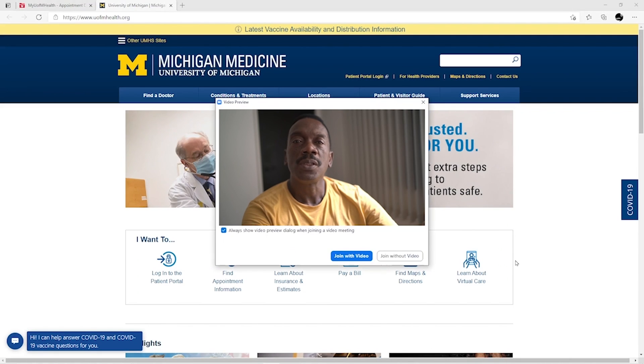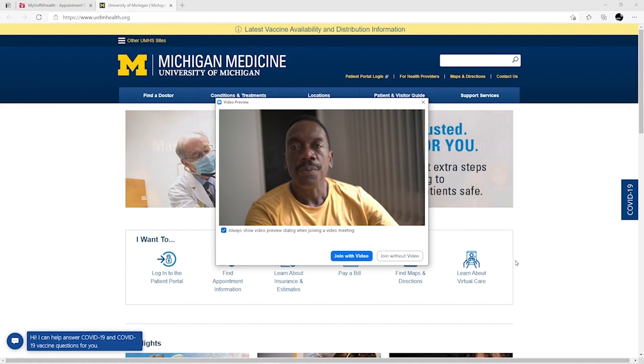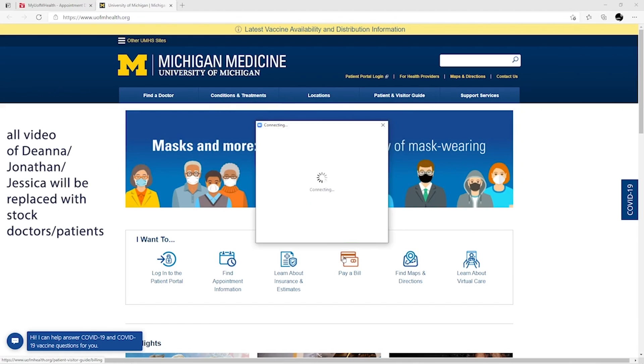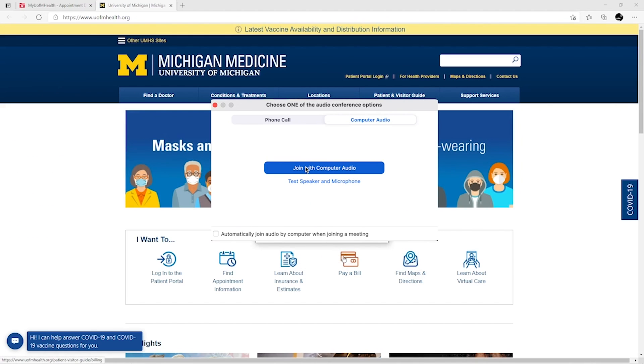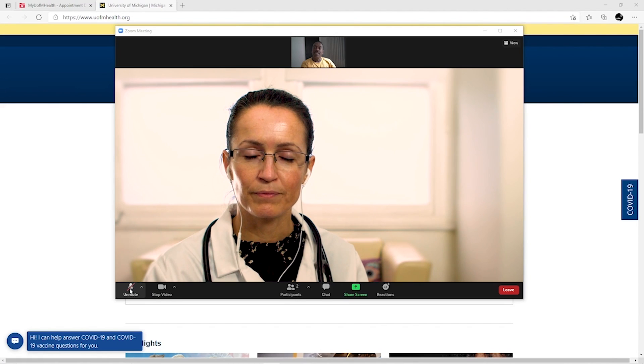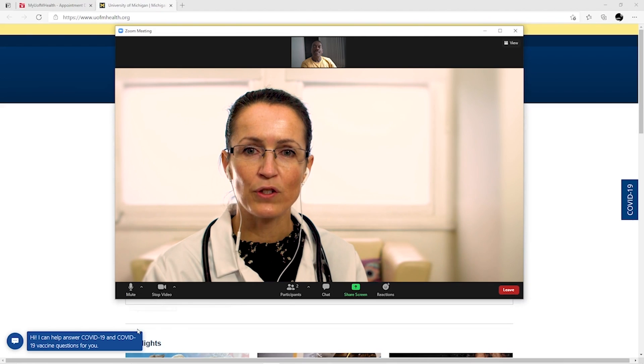Once the provider sees that you're in the virtual waiting room, they'll join the appointment. Please note, this could take a few minutes. Once the provider joins your appointment, you will be asked to select your video preference. Select the Join With Video button. Next, select your audio preference. Select the Join With Computer Audio button. After you make your selections, the video visit will begin.